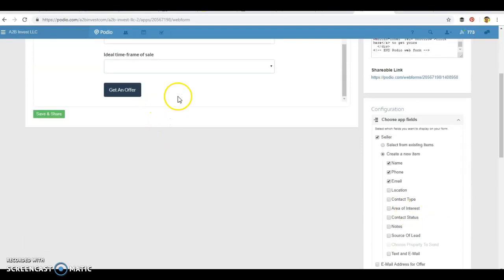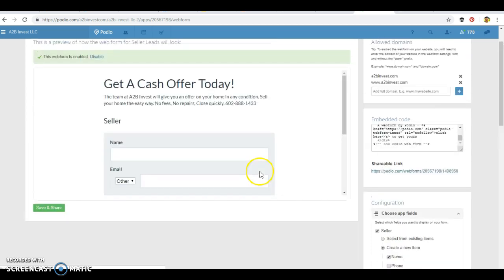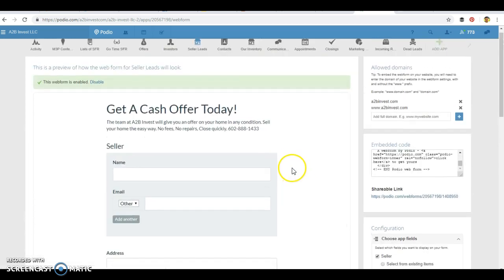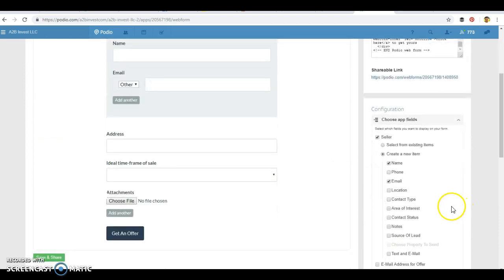And what you do, this is how you can customize your overall form. Let's say on your seller form, you don't need their phone number. You can unclick that there and it won't ask for their phone number. We do want their phone number there.